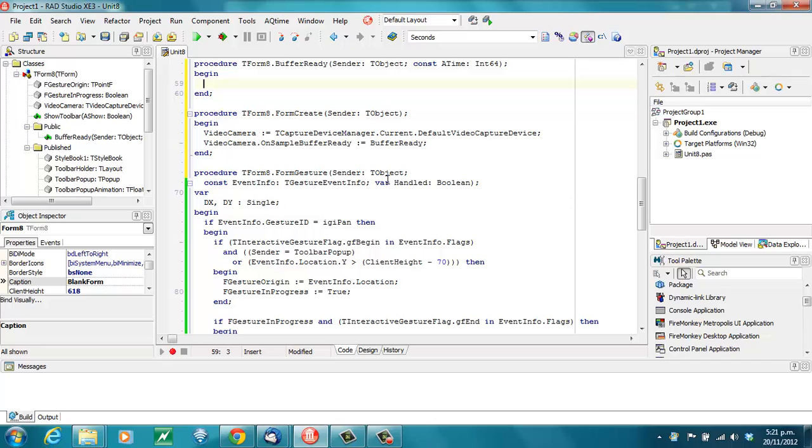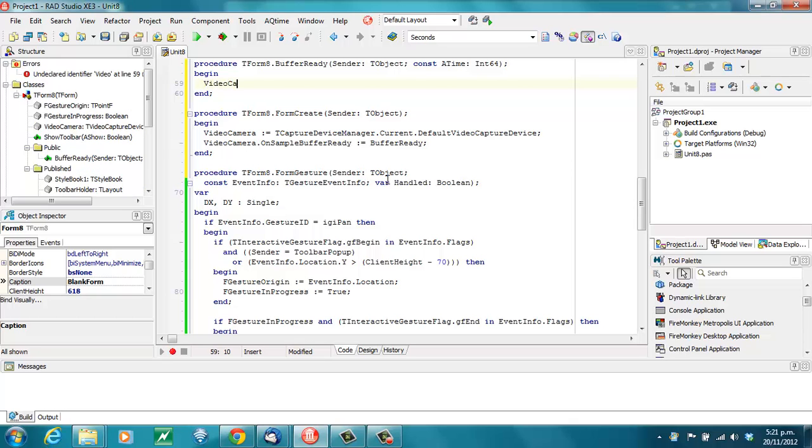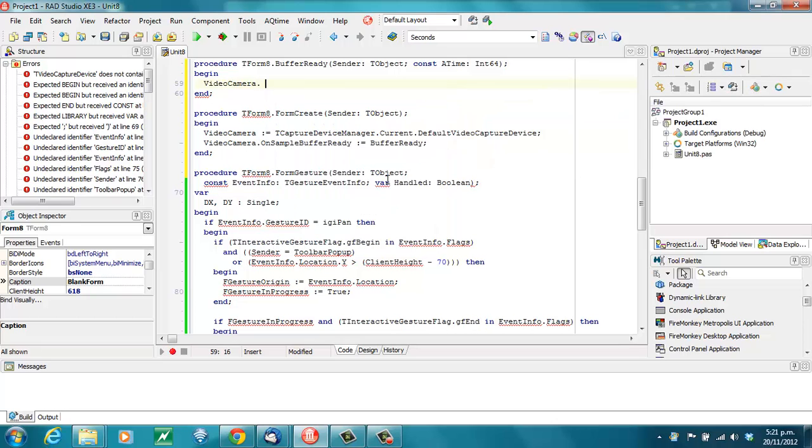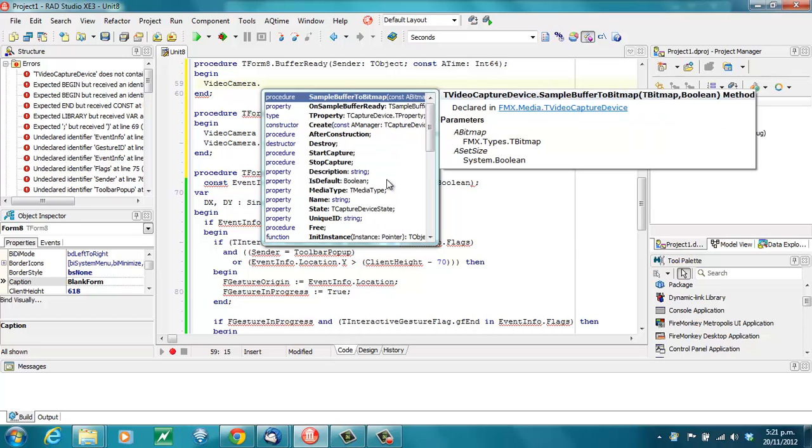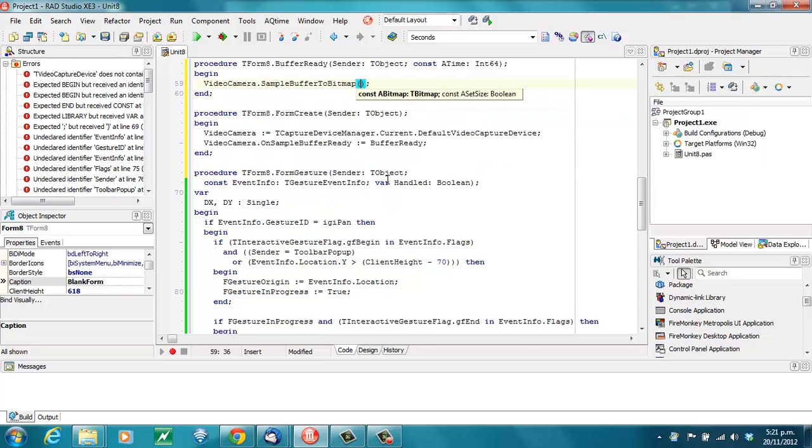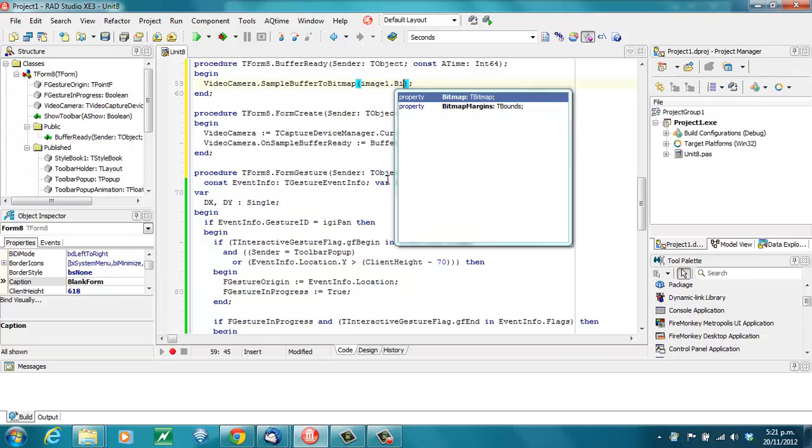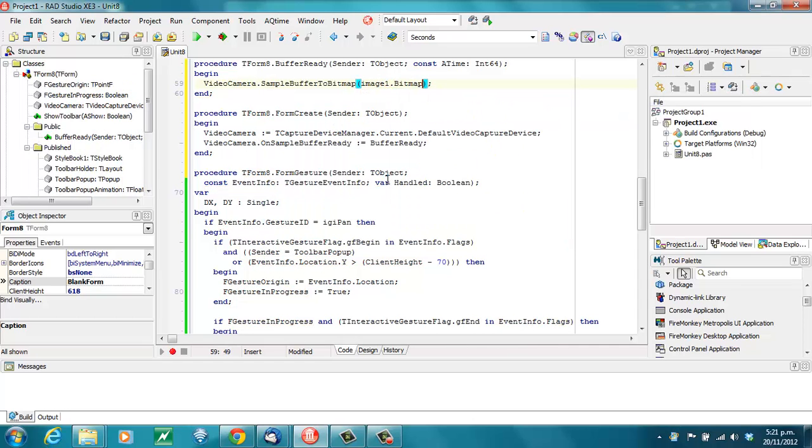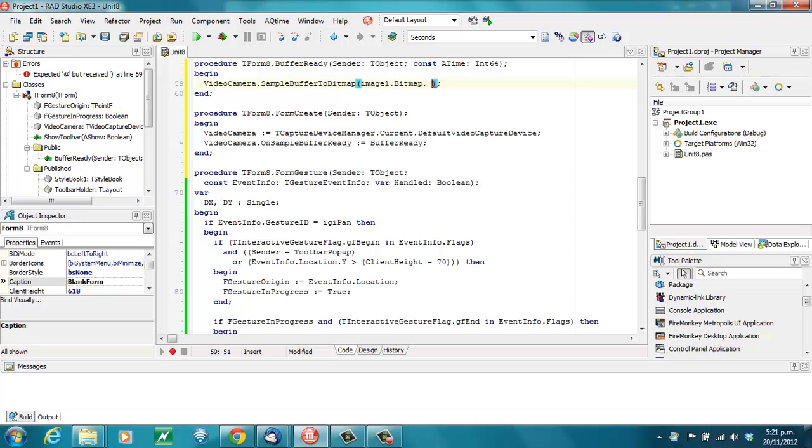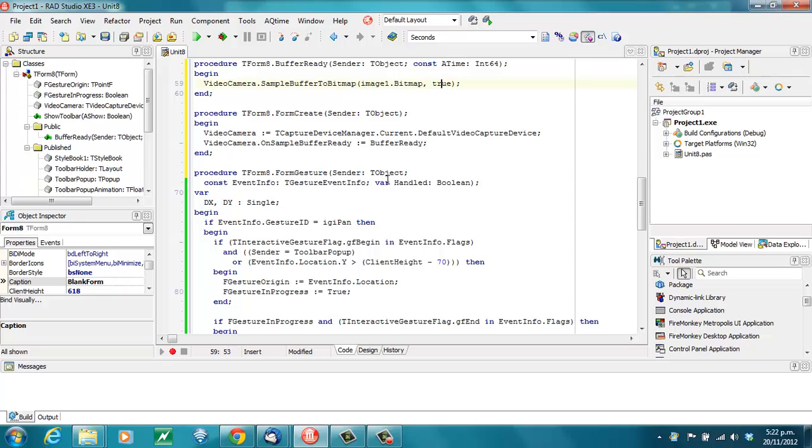In here we need one line of code to convert our image that we've captured and place it on Image1. So, we go... SampleBufferToBitMap. Grab our bitmap, and go true there for the AsetSize.